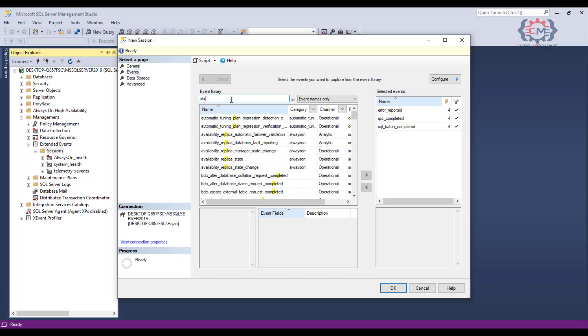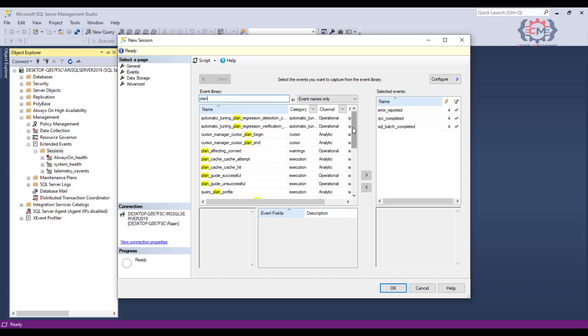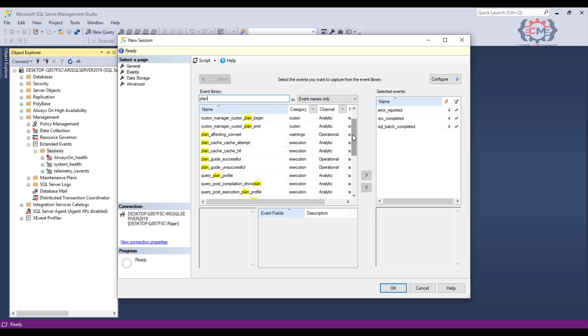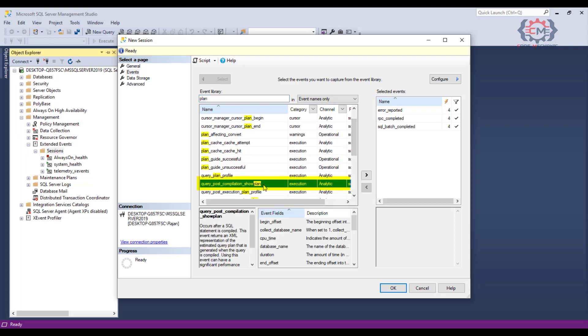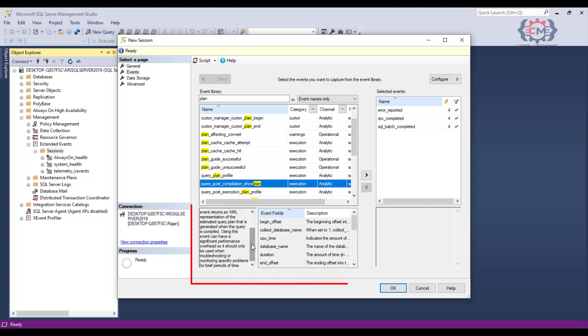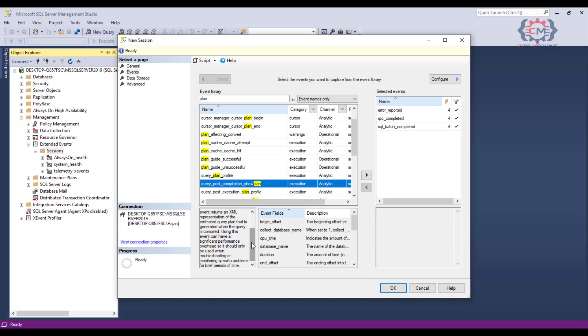You can search for events with the event search box. I am actually going to do that for an event, and we see the list is now filtered by my search criteria. I am going to click on this event query post compilation show plan.